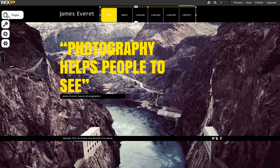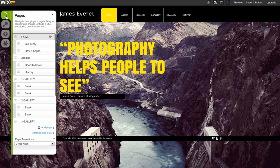Now, if you have subpages in your site, the button for this subpage will automatically turn into a dropdown menu. You can create subpages from pages here.